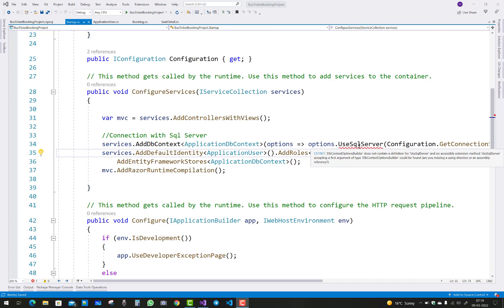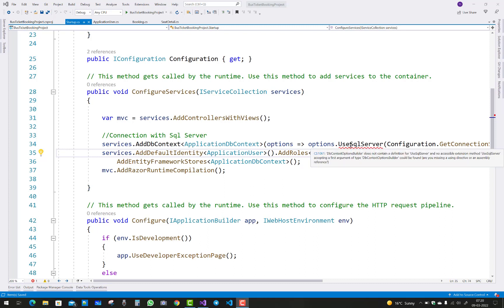Notice that UseSqlServer accepts a first argument of type DbContextOptionBuilder. So that UseSqlServer connection string, DbContextOptionBuilder does not contain a definition for UseSqlServer.